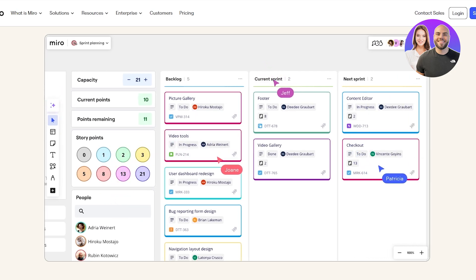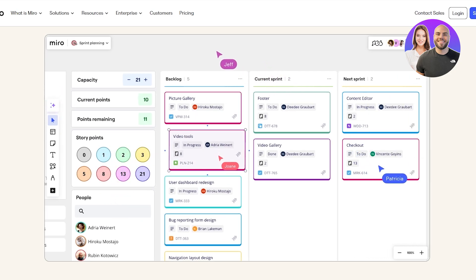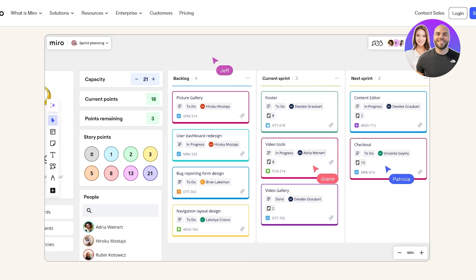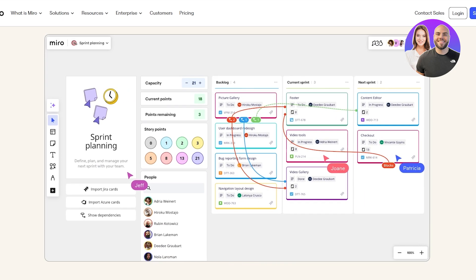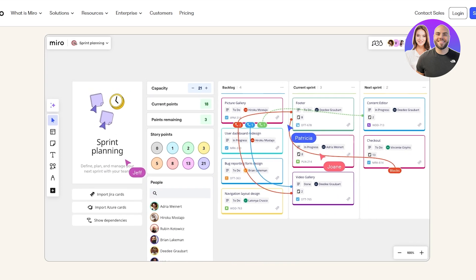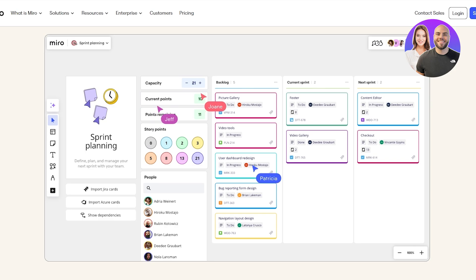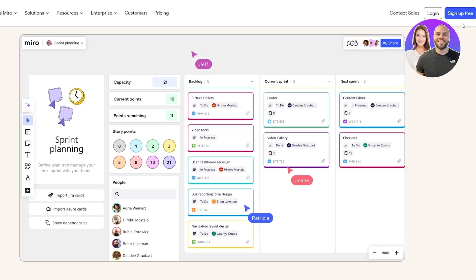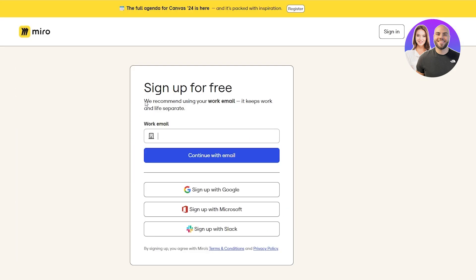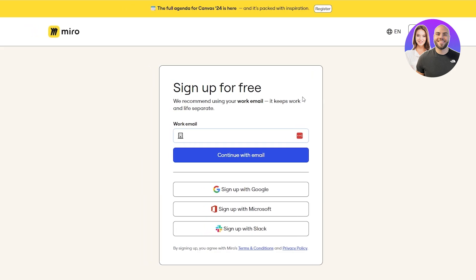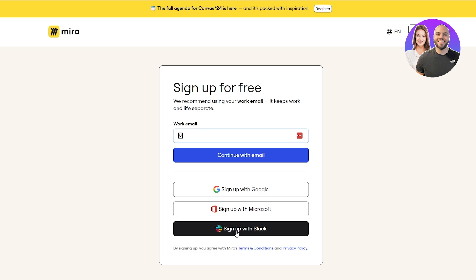Now Miro is free, but there is a pricing plan which we will get to at the end of the video. For now let's go ahead and get started. First things first, we need to sign up. The sign-up process is actually very simple — you just click on the sign-up button and you will get started. You can sign up with your email address, or with Google, Microsoft, or Slack.